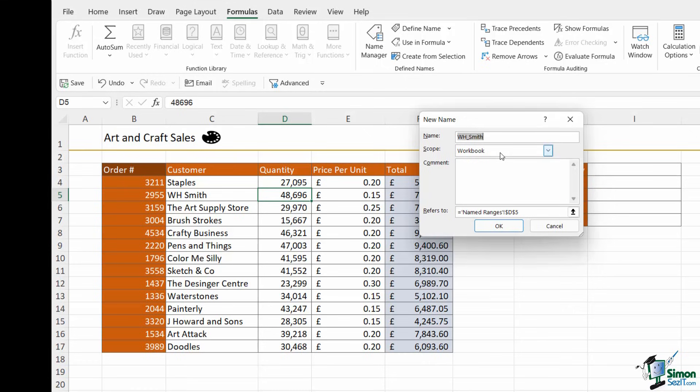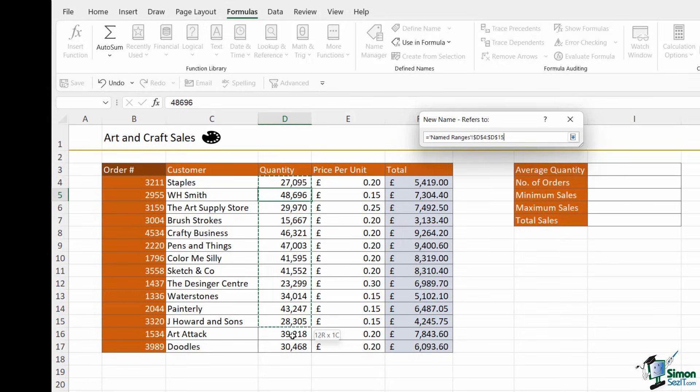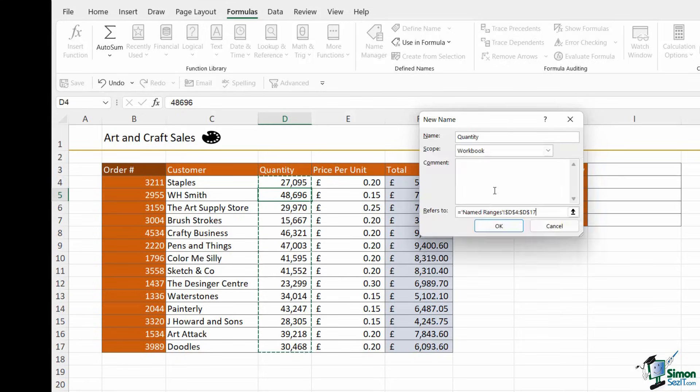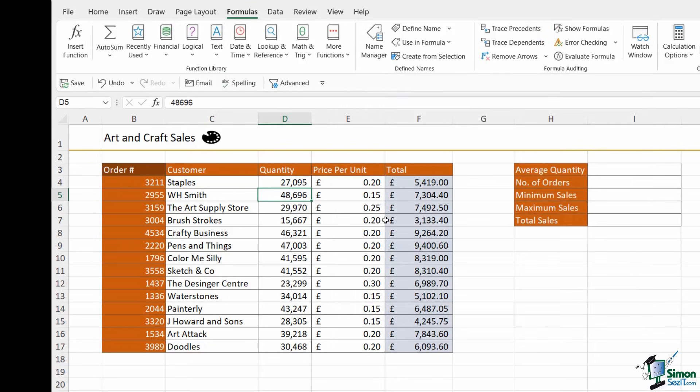I can give my range a name. So let's call this range quantity. I want it to be available in this workbook. I could add a comment if I wanted to. And then I select the cells that this range refers to. So that's going to be these cells just here. And click on OK. So now I have three named ranges created.